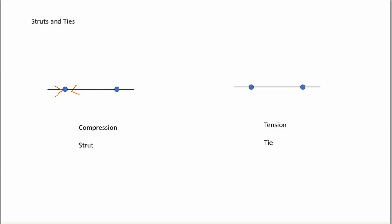And same here, pointing into the joint. So this member in the center here, that's been pushing outwards into the pins either side.